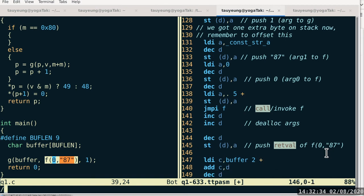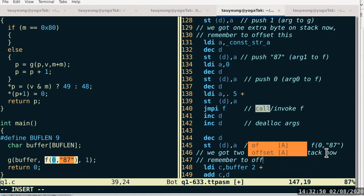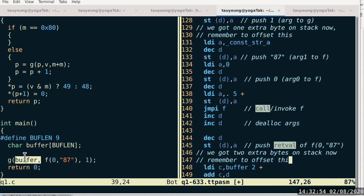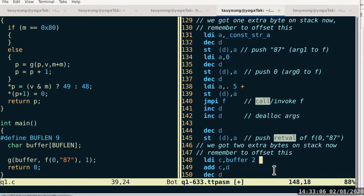We have to remember at this point that we have two extra bytes on the stack — remember to offset this. When we have to push buffer on the stack, which is a local variable, the label assumes we do not have any extra bytes pushed. To account for those two extra bytes, we need buffer+2 instead of just buffer. There are other ways to do this too — for instance, loading buffer into C and then incrementing C twice after the LDI instruction. But the easiest way is to simply add a two-plus after the label, since that's how I taught it in class.